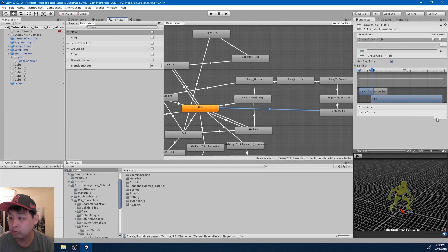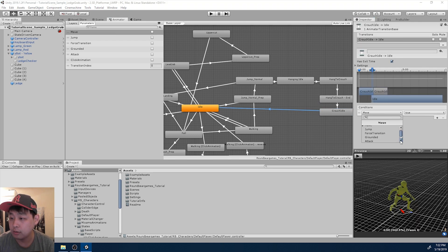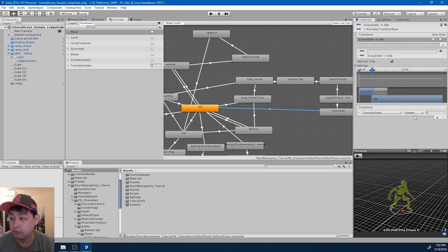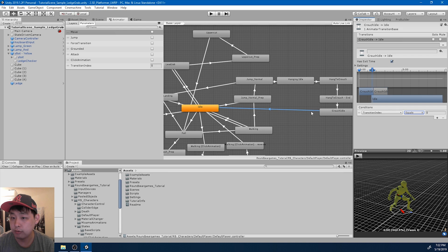The transition parameter is going to be based on the default index. So if the index equals zero, we go back to idle and get rid of the exit time.